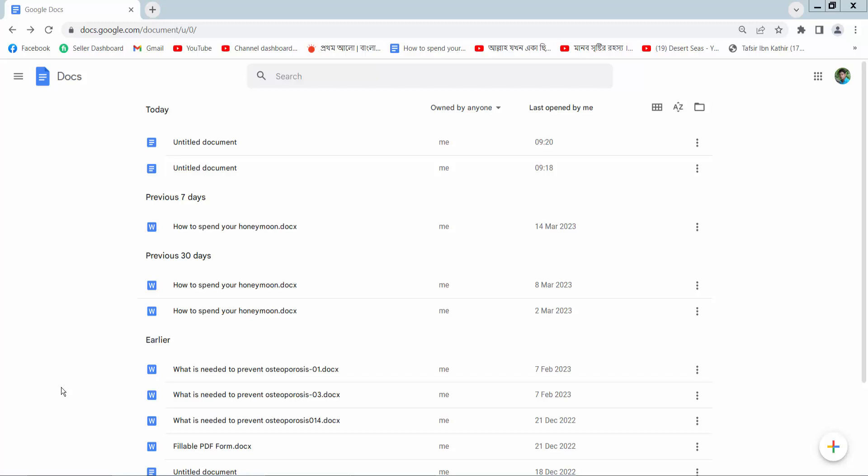Hello everyone, today I will show you how to add a column to a table in Google Docs document.